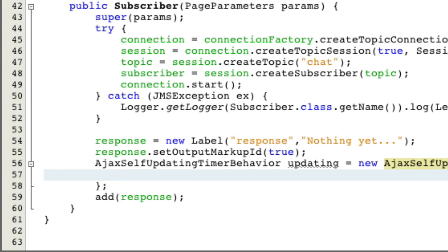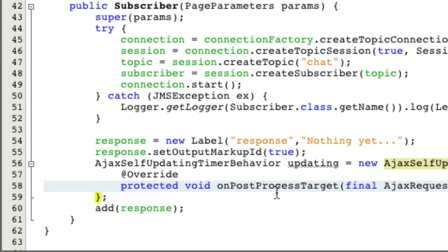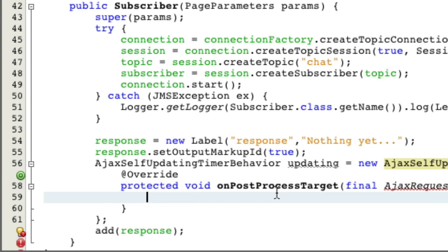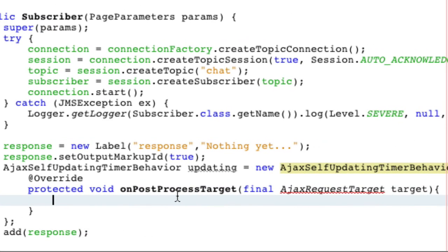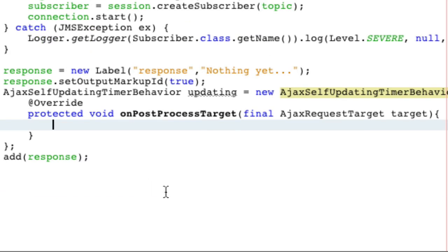Now we're going to have to override a method. It's a little silly that it's not abstract, but it's not a big deal. We're going to call protected void on post process. And there's an Ajax request target that we can now use.